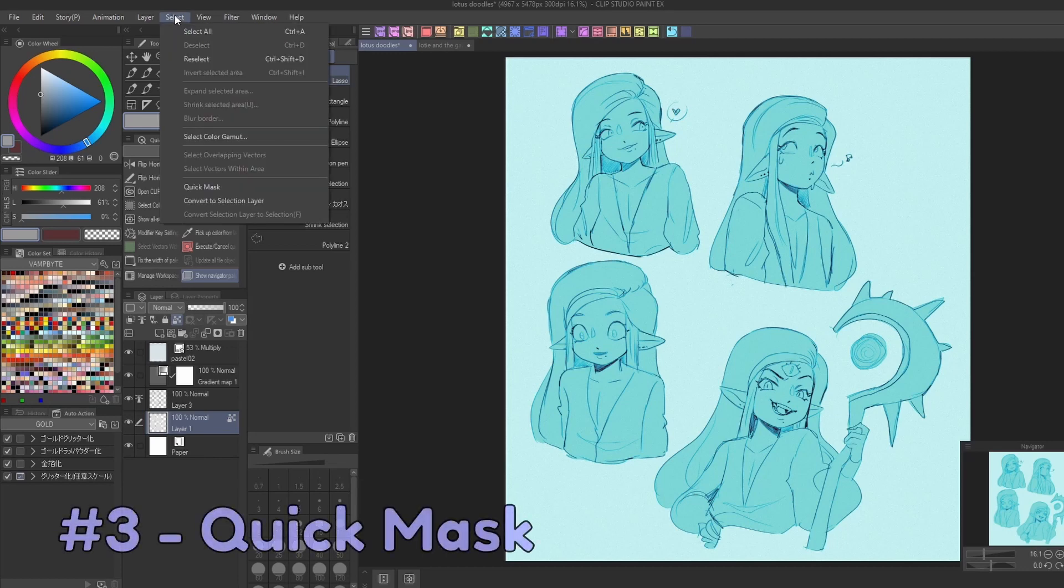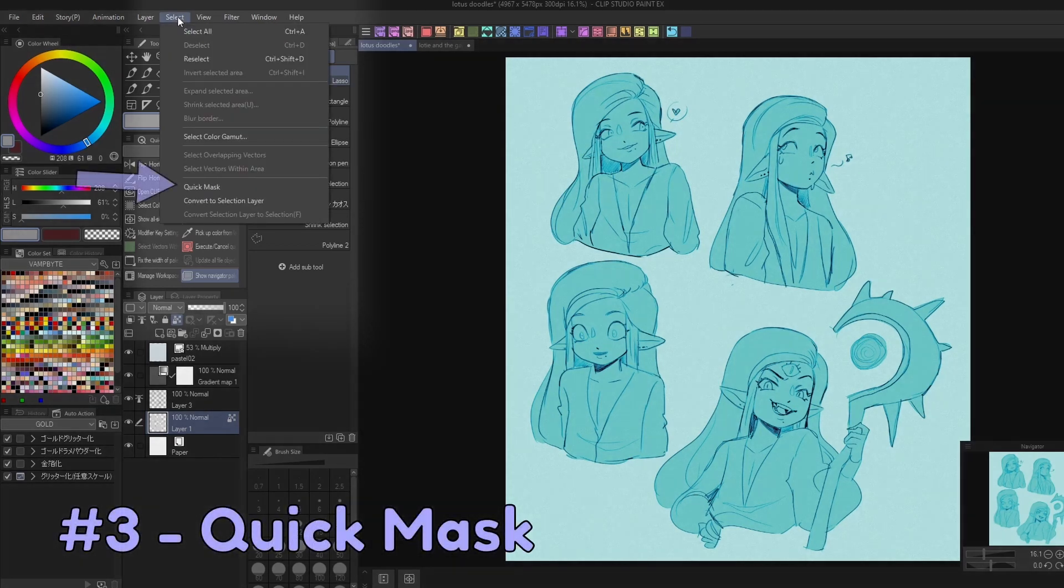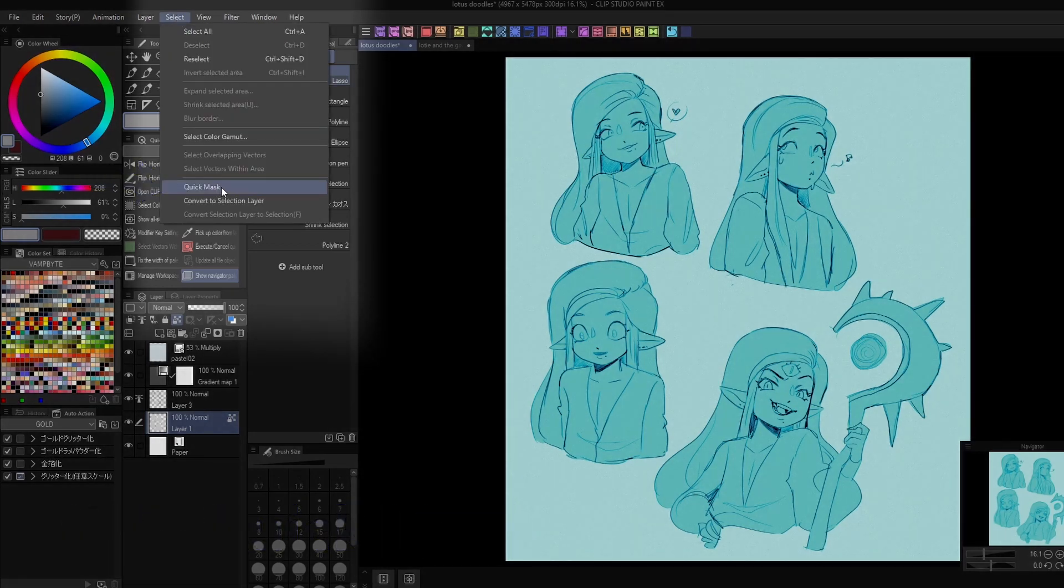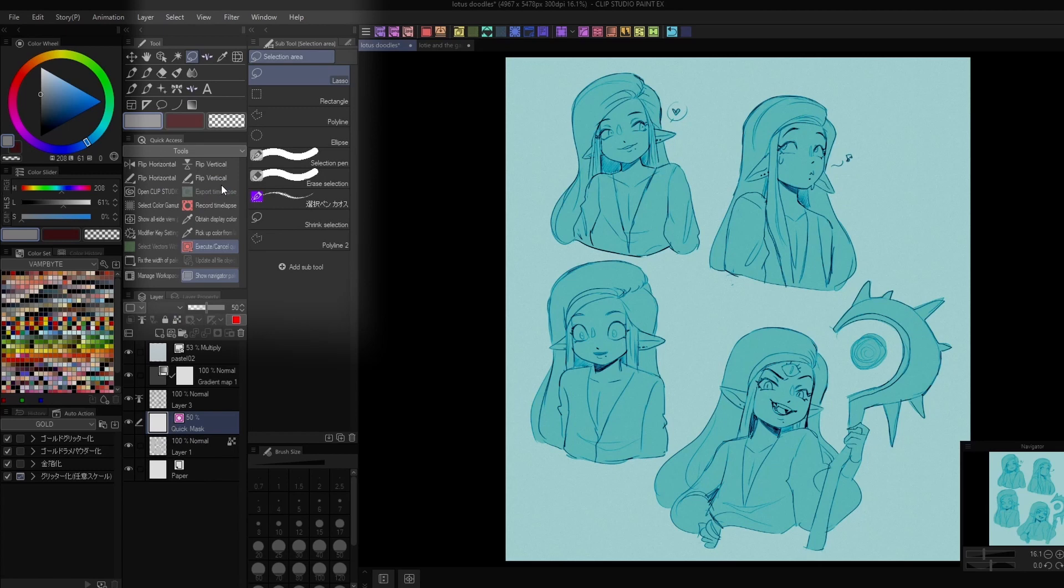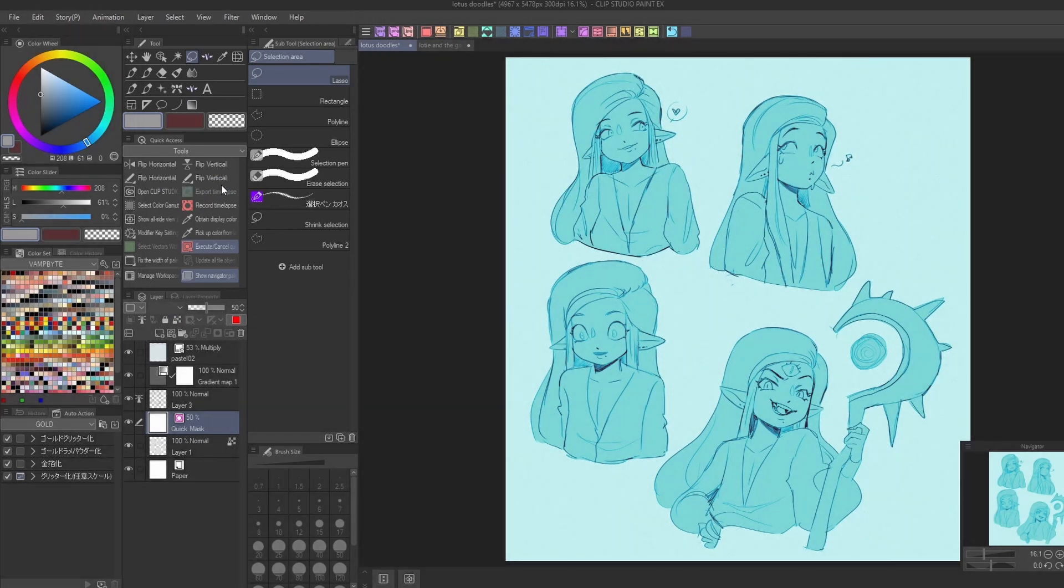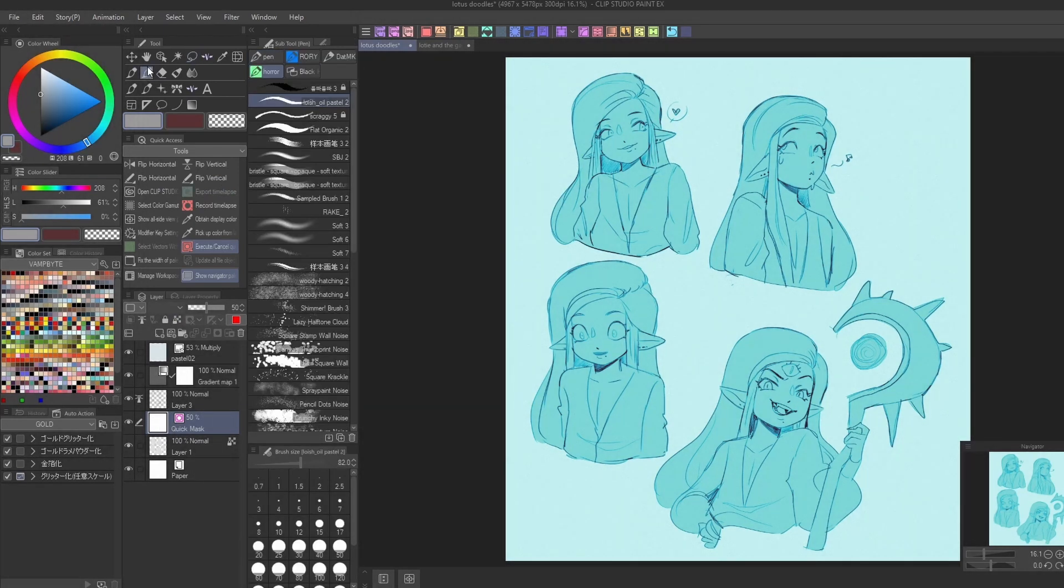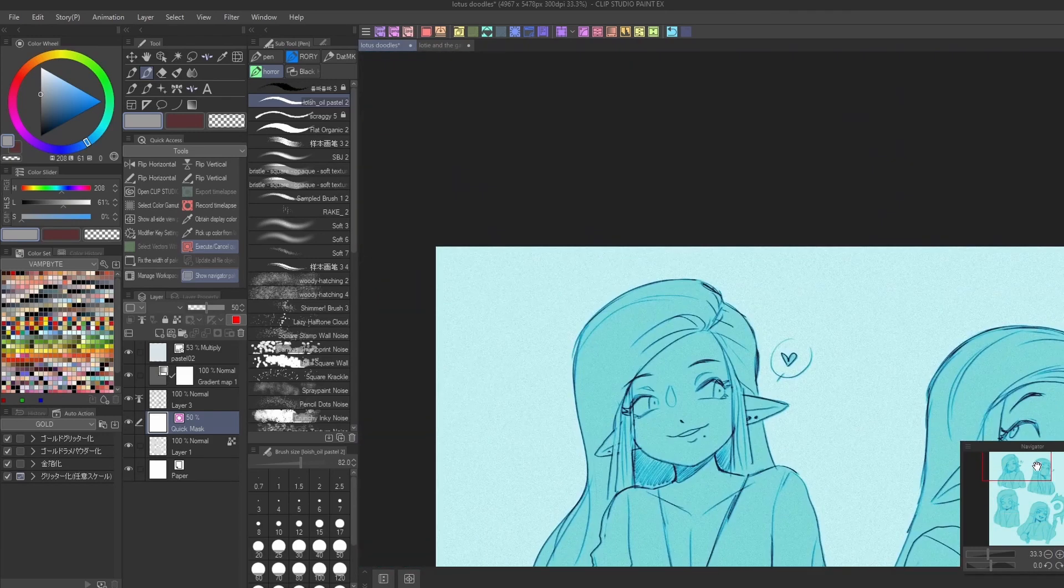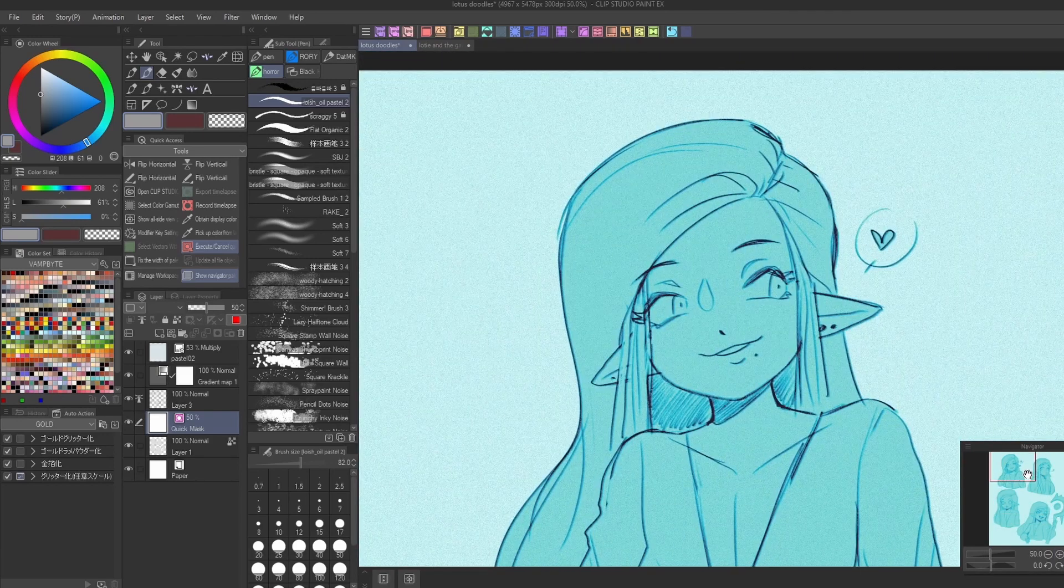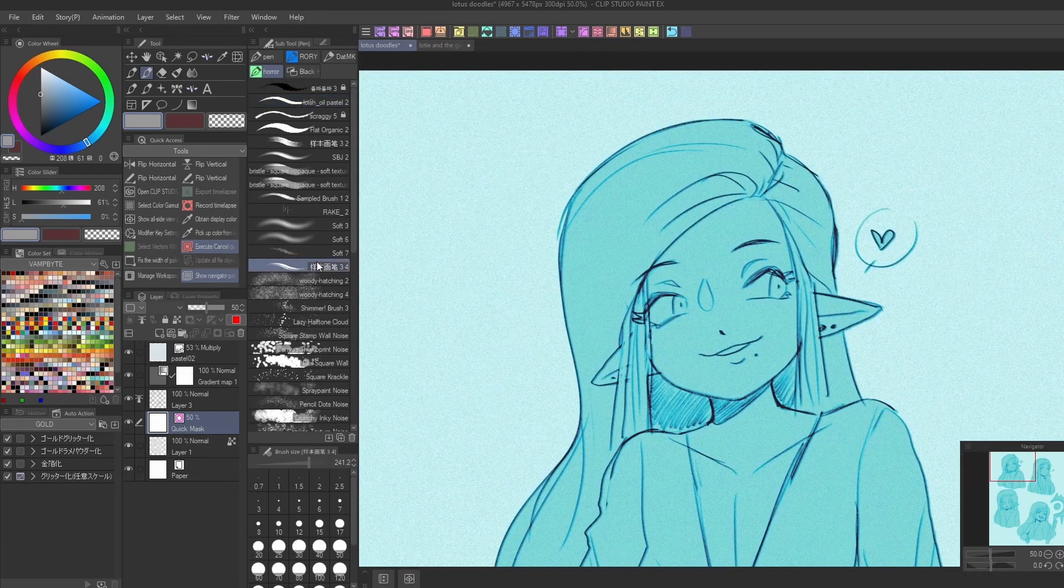Finally, a very underrated feature under the select menu is the quick mask tool. With this, you can essentially turn any brush into a selection pen. Simply create a quick mask and draw wherever you want to apply a selection.